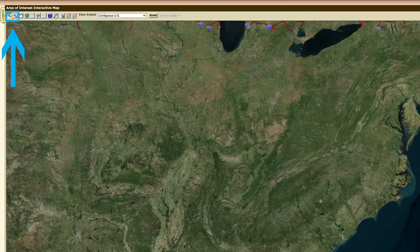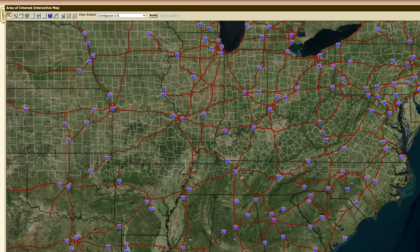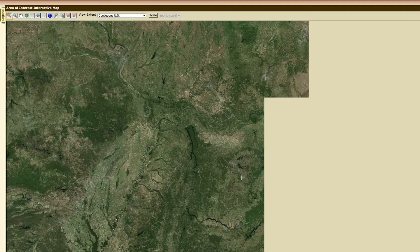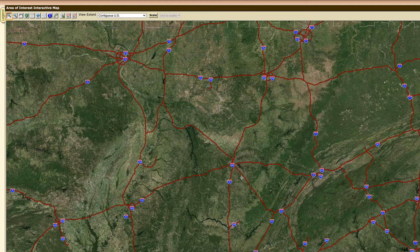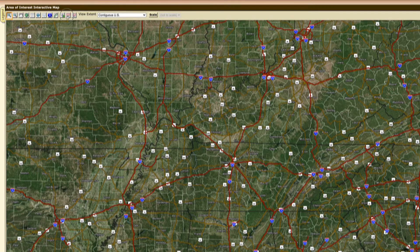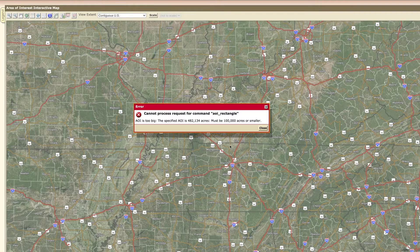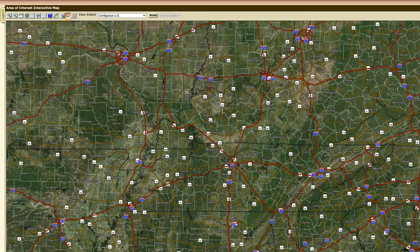From here, it is best to click on the zoom in button and then click the area on the map you wish to select. You may have to click a couple of times to get close enough to be familiar with the land before trying to select an AOI. If you try to select an AOI that is too big, it will tell you that you must be under 100,000 acres. If that happens, zoom in another click or two and reselect the AOI.